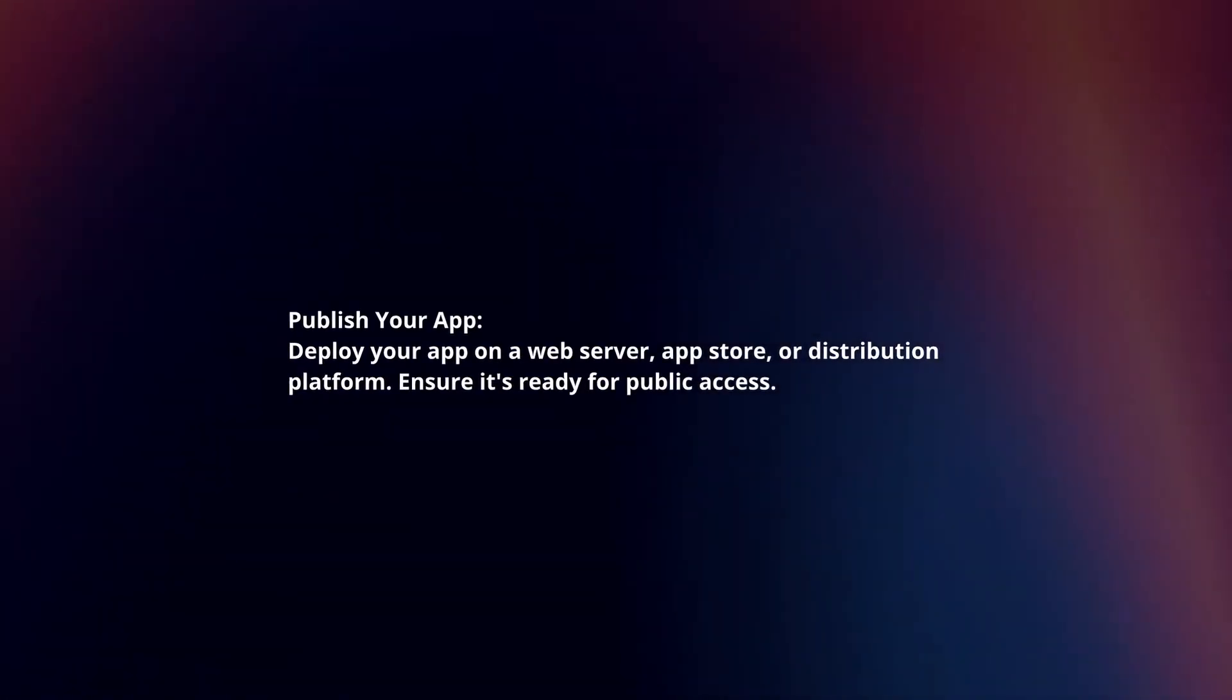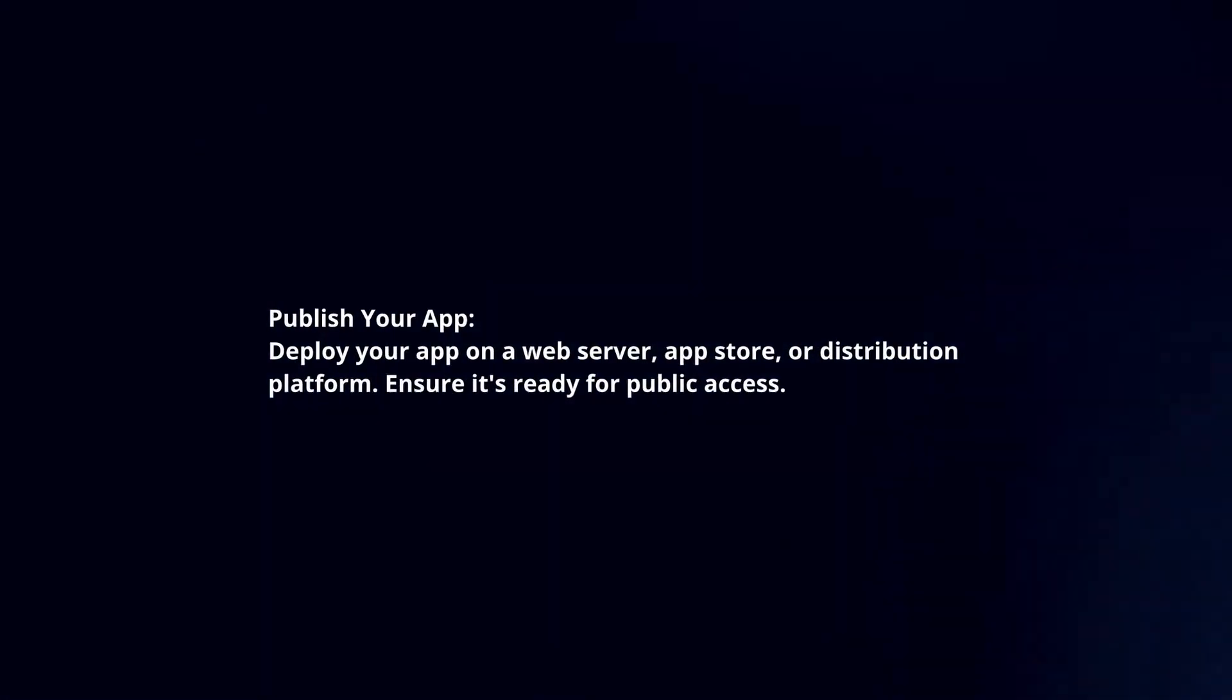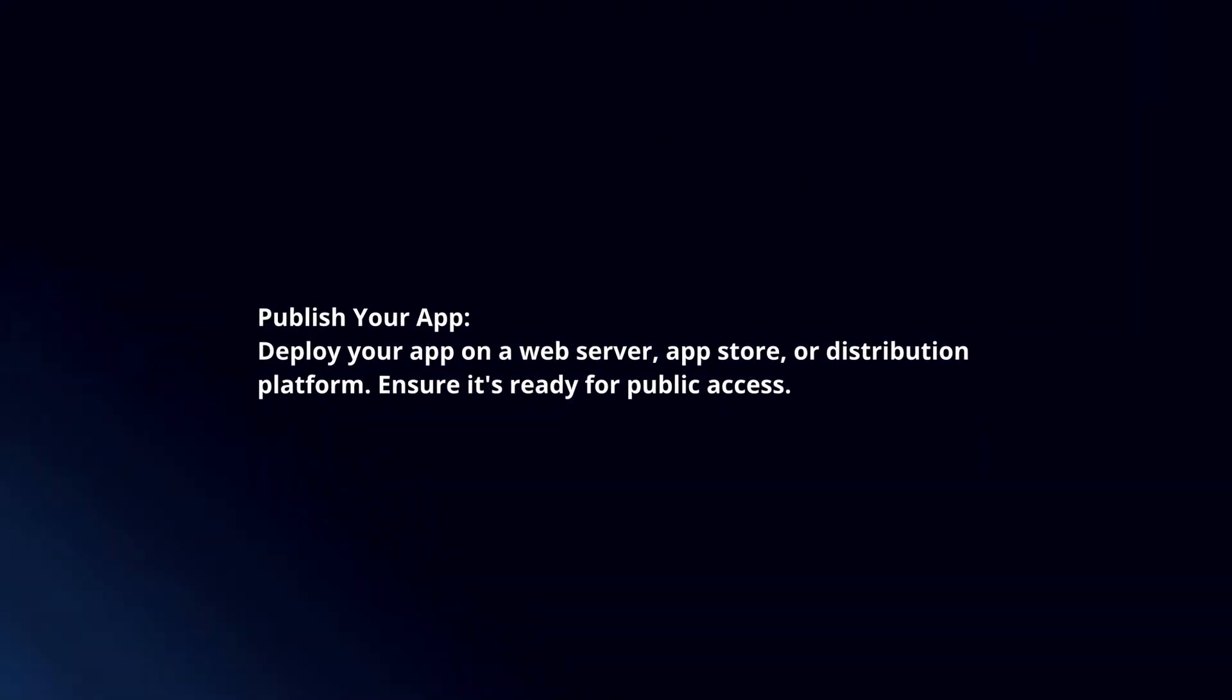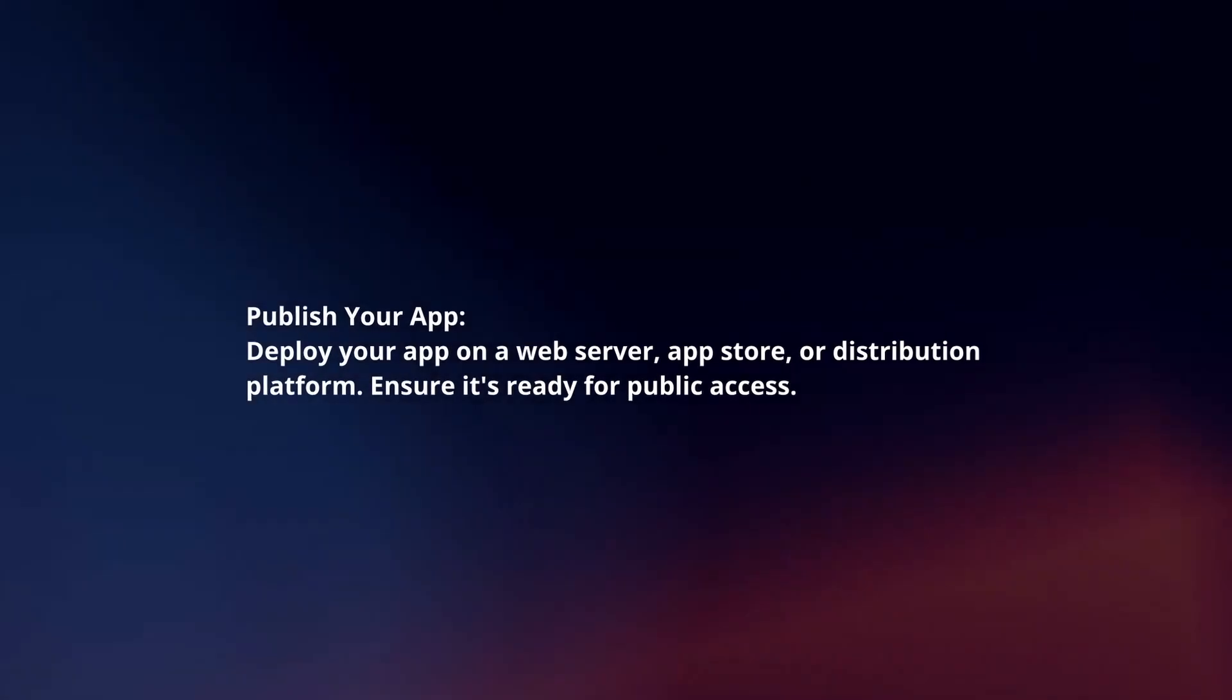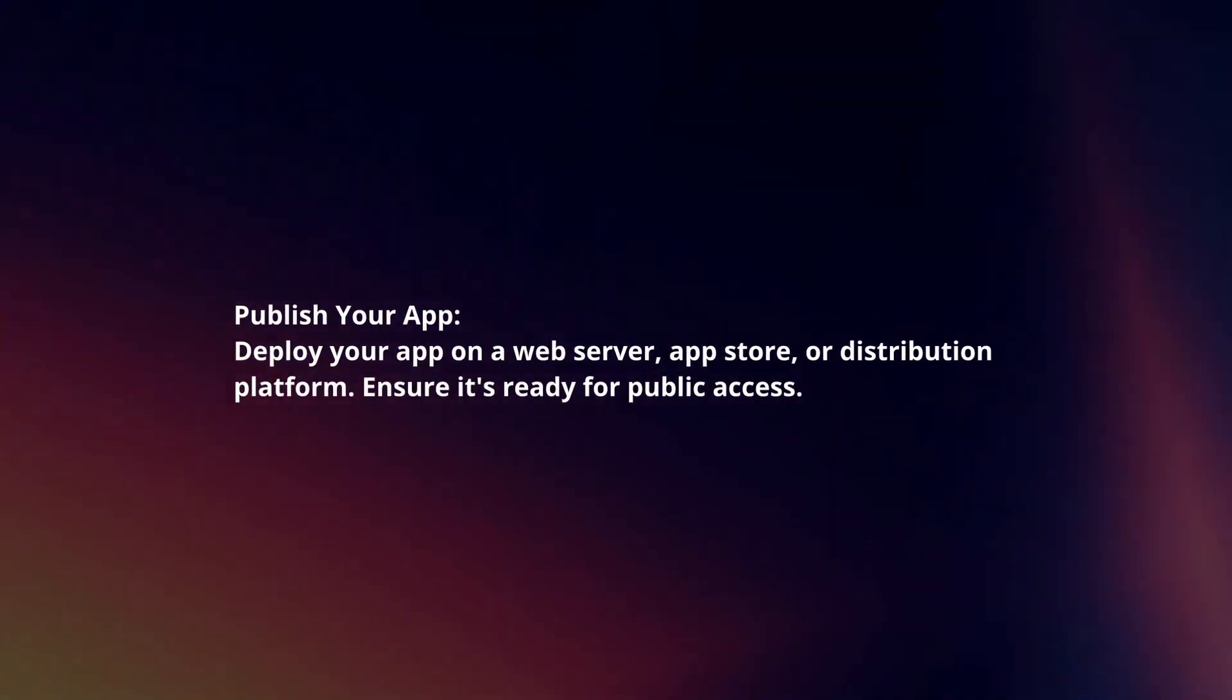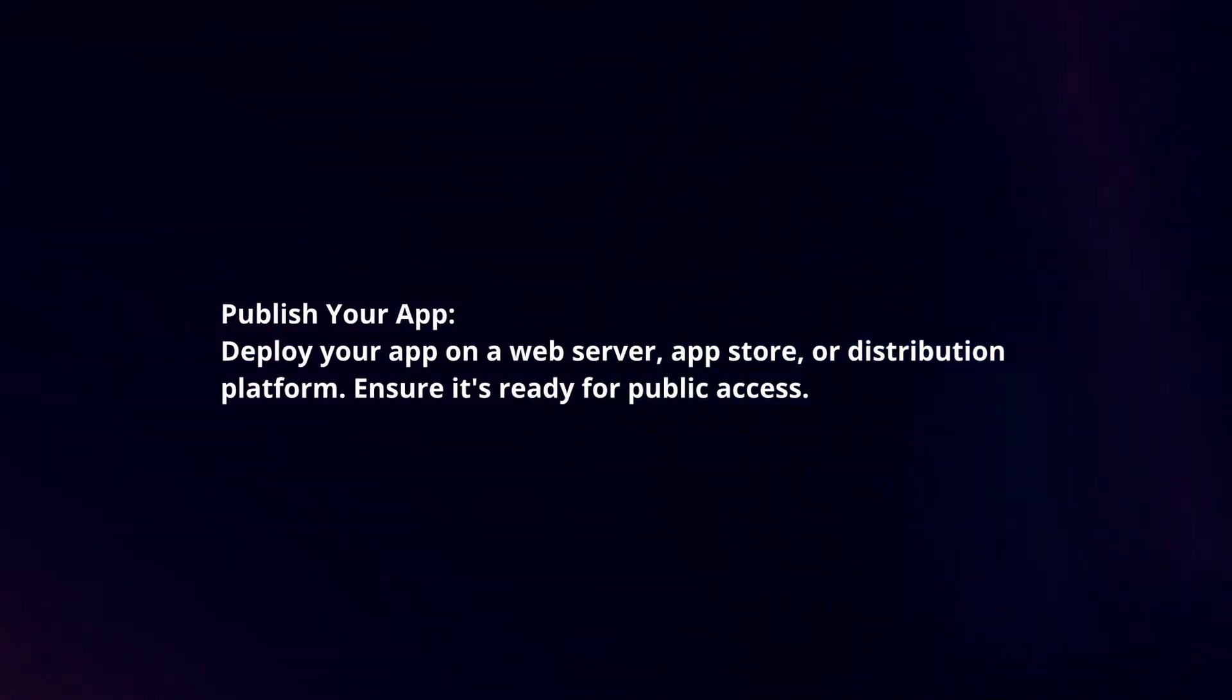Publish your app. Deploy your app on a web server, app store, or distribution platform. Ensure it's ready for public access.